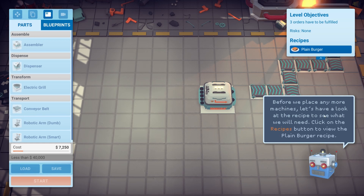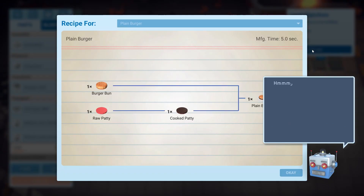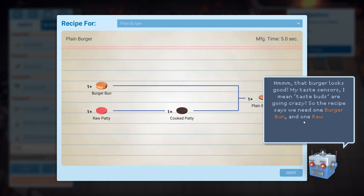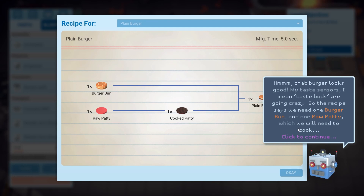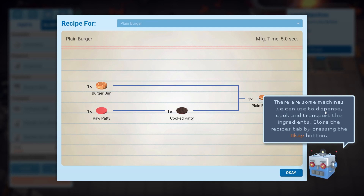Before we place any more machines, let's have a look at the recipe to see what we'll need. Click on the recipes button to view the plain burger recipe. That burger looks good — my taste sensors, I mean taste buds, are going crazy. The recipe says we need one burger bun and one raw patty, which will need to be cooked. There are some machines we'll use to dispense, cook and transport the ingredients. Close the recipes down by pressing the OK button.